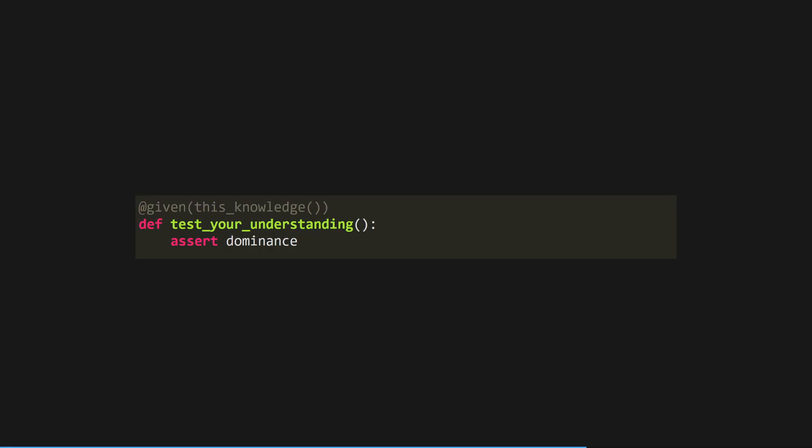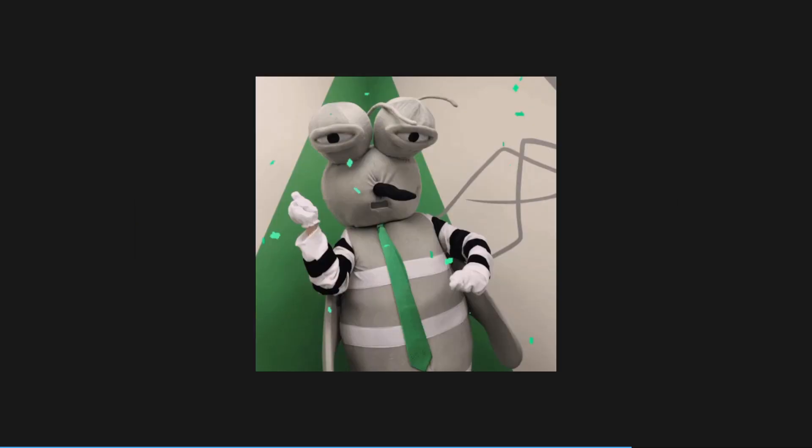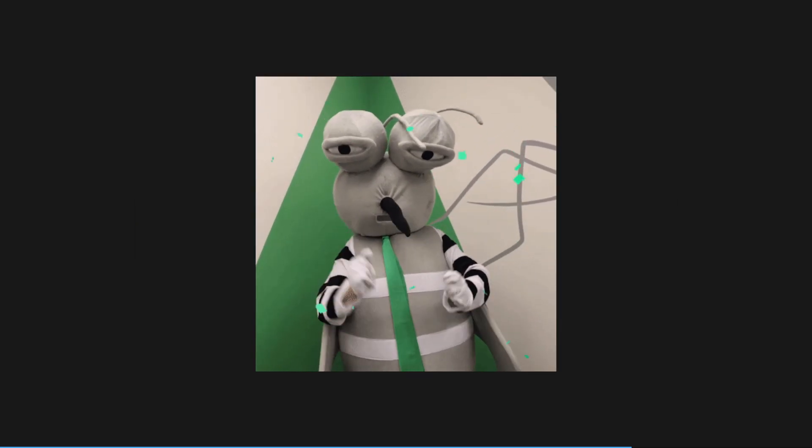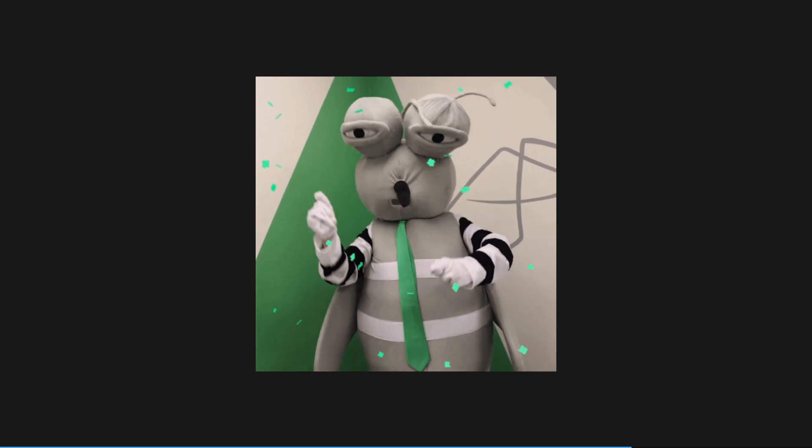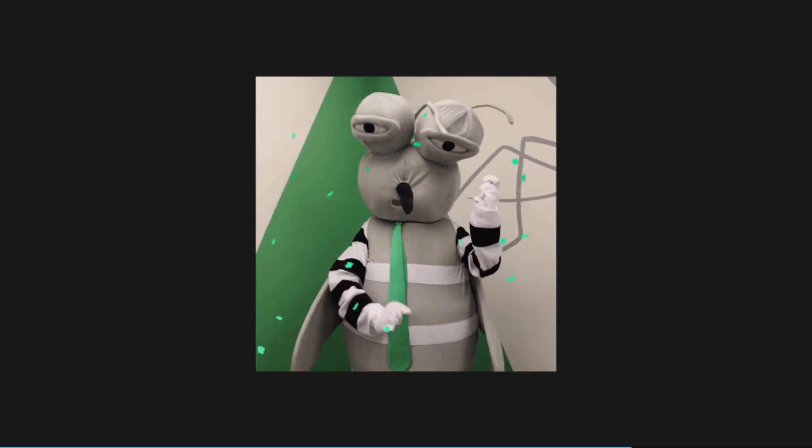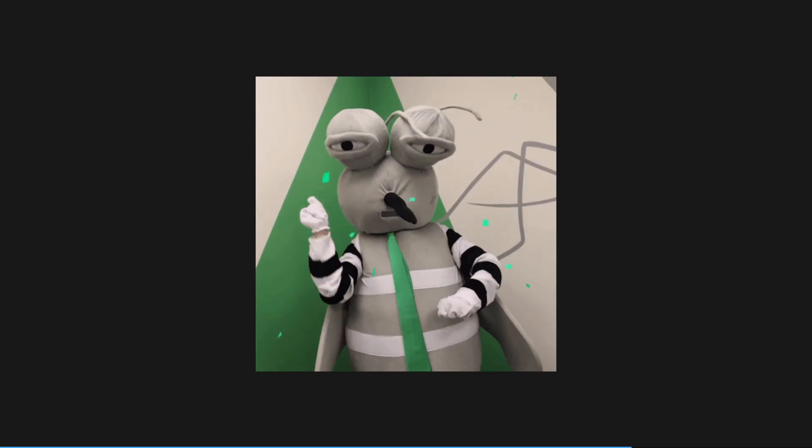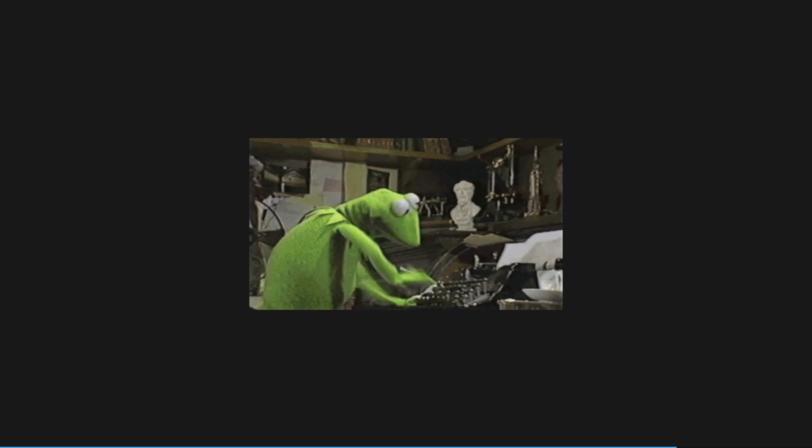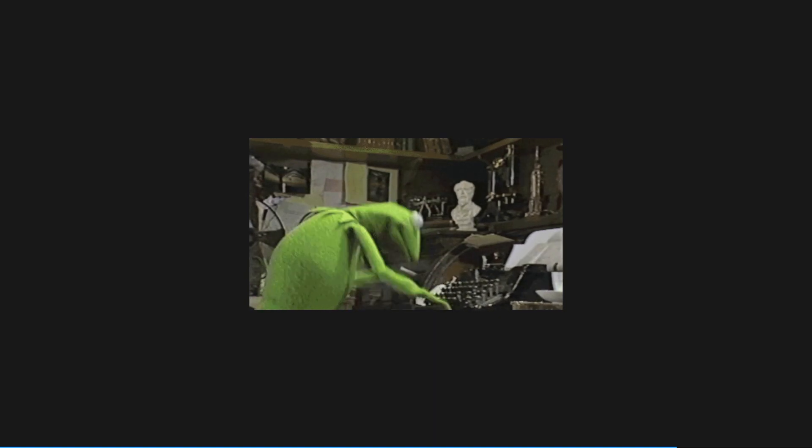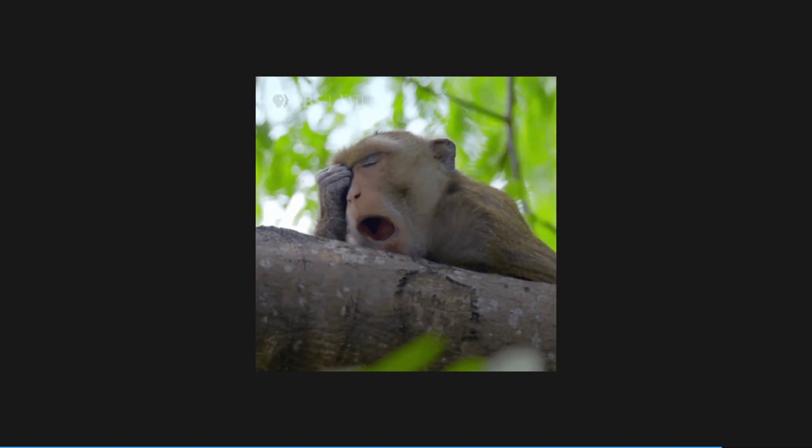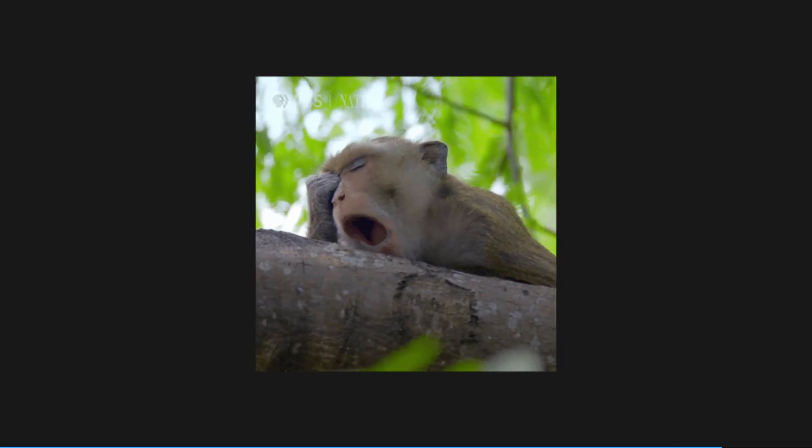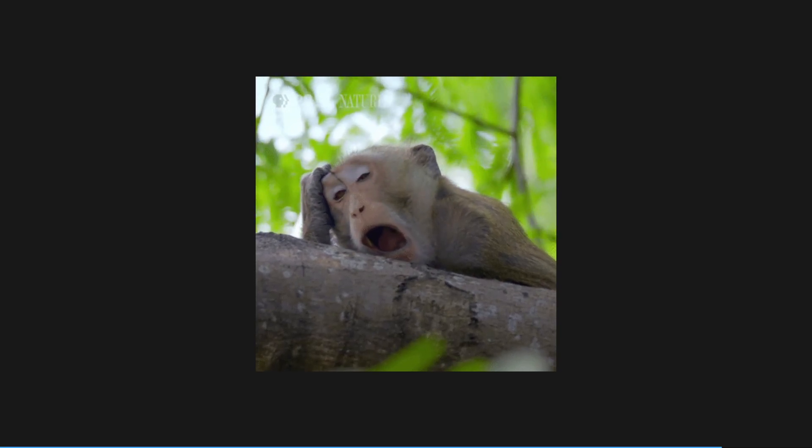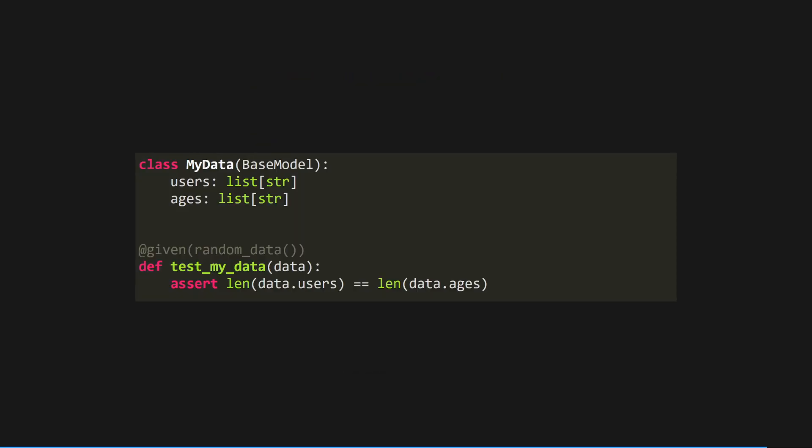As you've hopefully seen, property-based testing is an incredible tool for your Python testing toolkit. It can help you uncover bugs you never would have thought of otherwise and allows you to test your functions with a wide variety of data without having to write a bajillion test cases yourself. On the other hand, it does make your test suite take longer to run, so I wouldn't start using them everywhere. I found they work best when you need to do substantial data validation or for testing end-to-end rather than just unit testing individual functions.